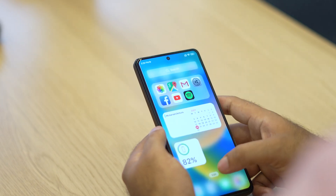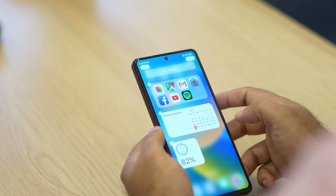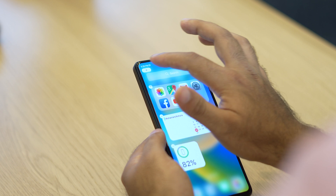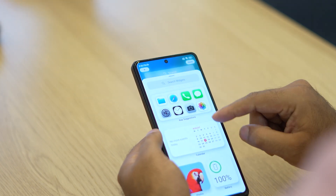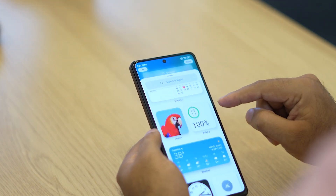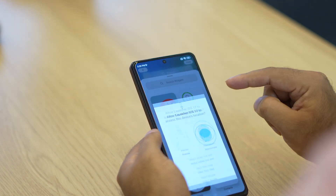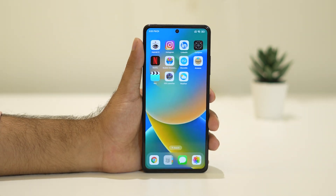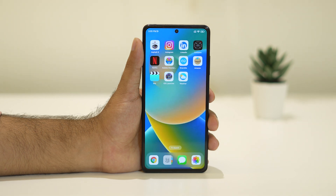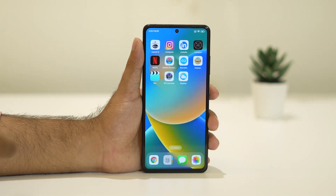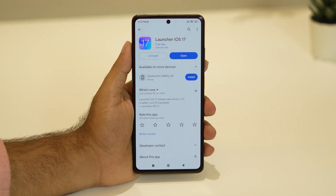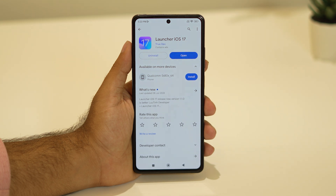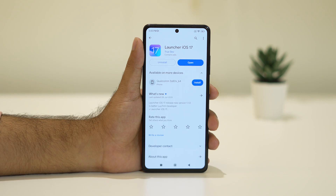Hello everyone, welcome back to GoodDroidTips. In this video we're going to talk about the best iOS launchers which can be used on your Android. The first one I'd like to highlight is Launcher iOS 17.